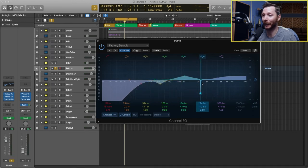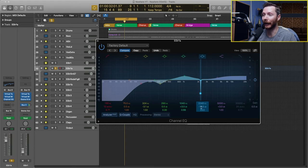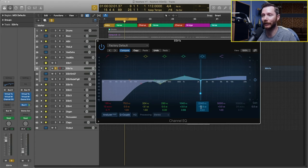[after adjusting] So as you saw there, I'm actually cutting that out really narrowly and quite a bit at minus 10.5 decibels.